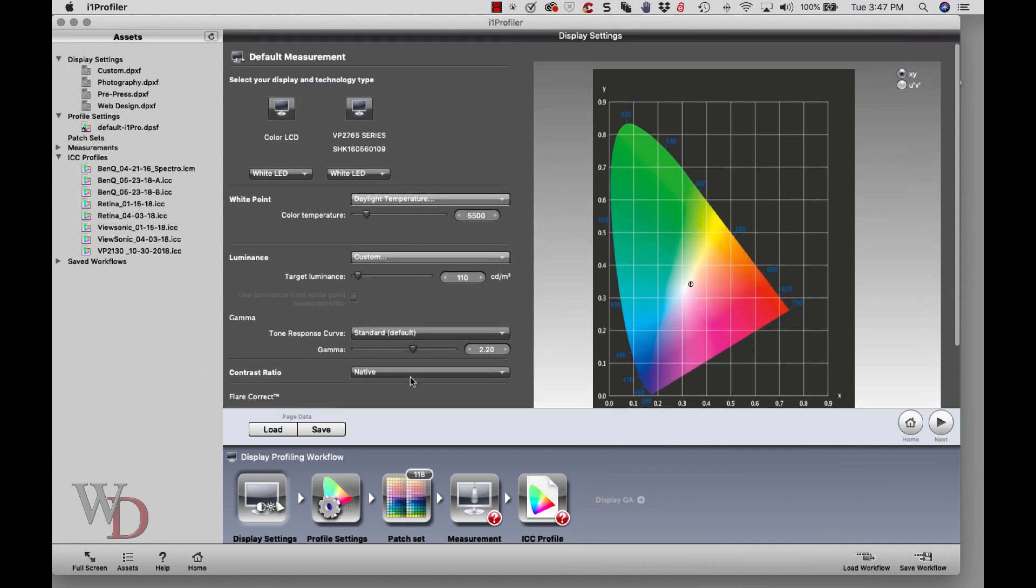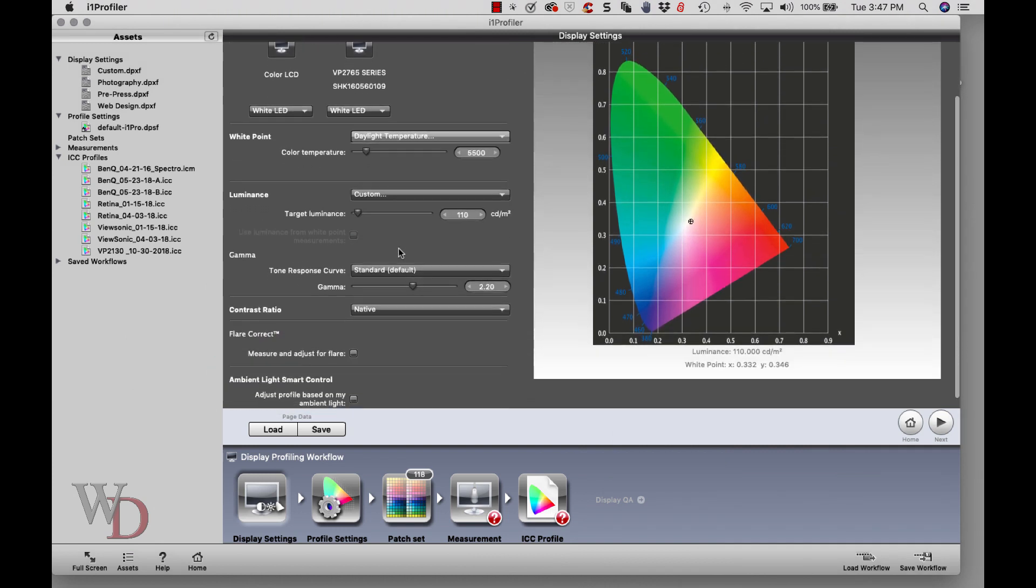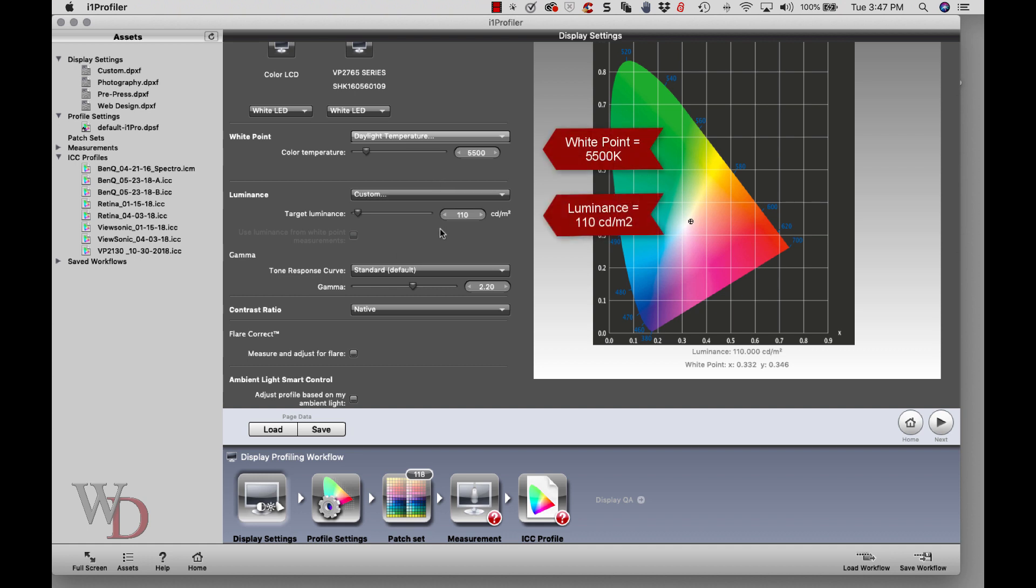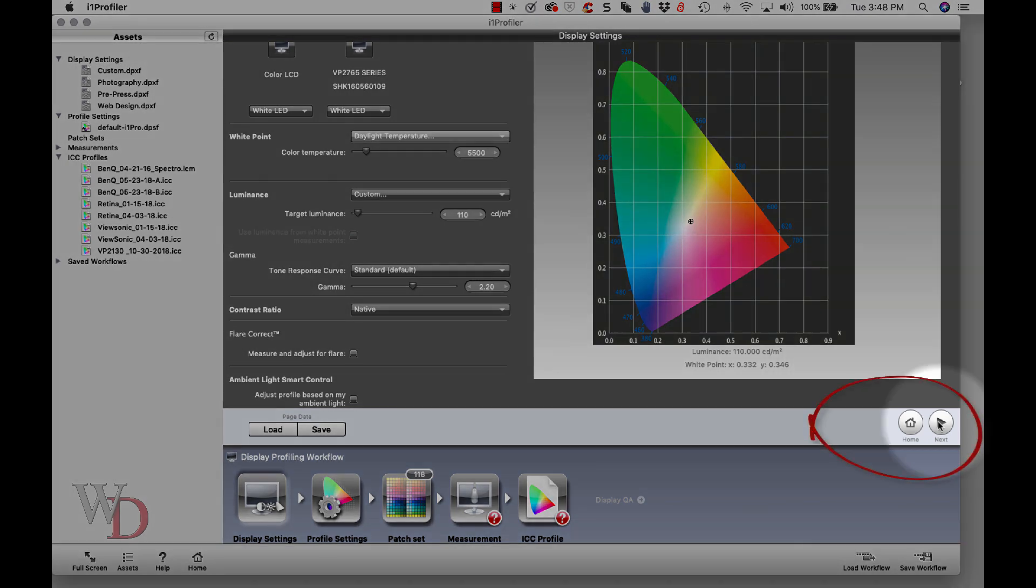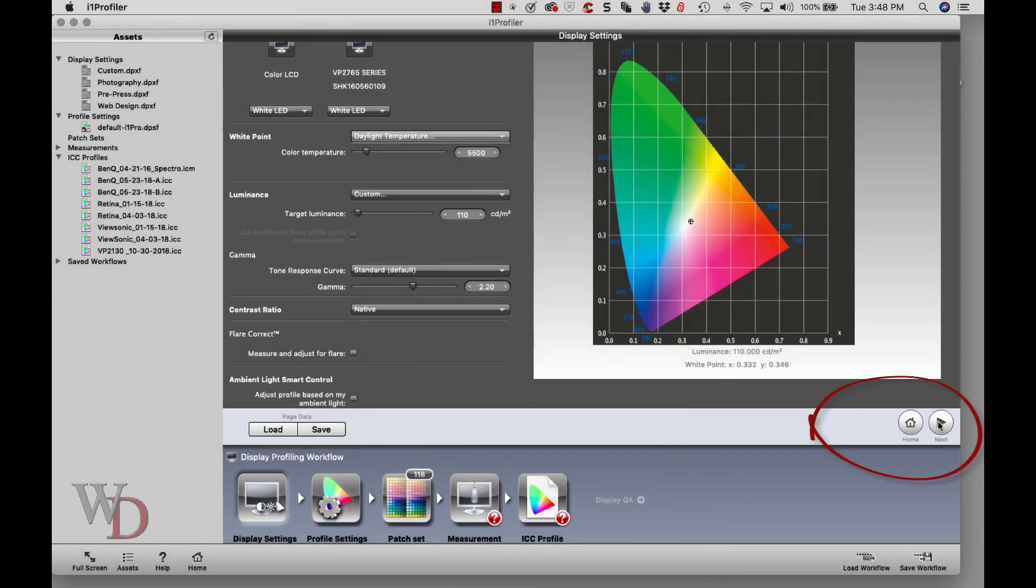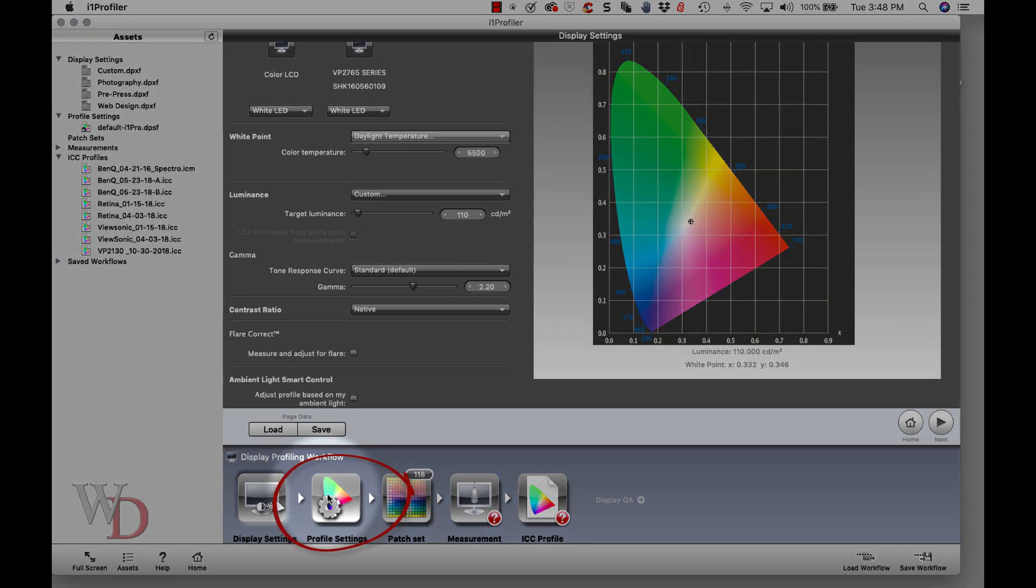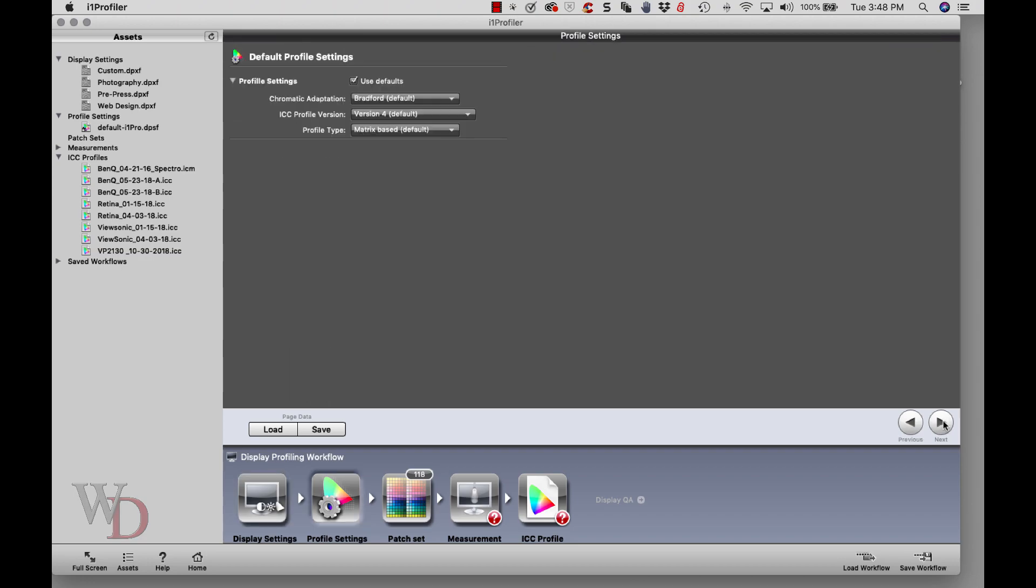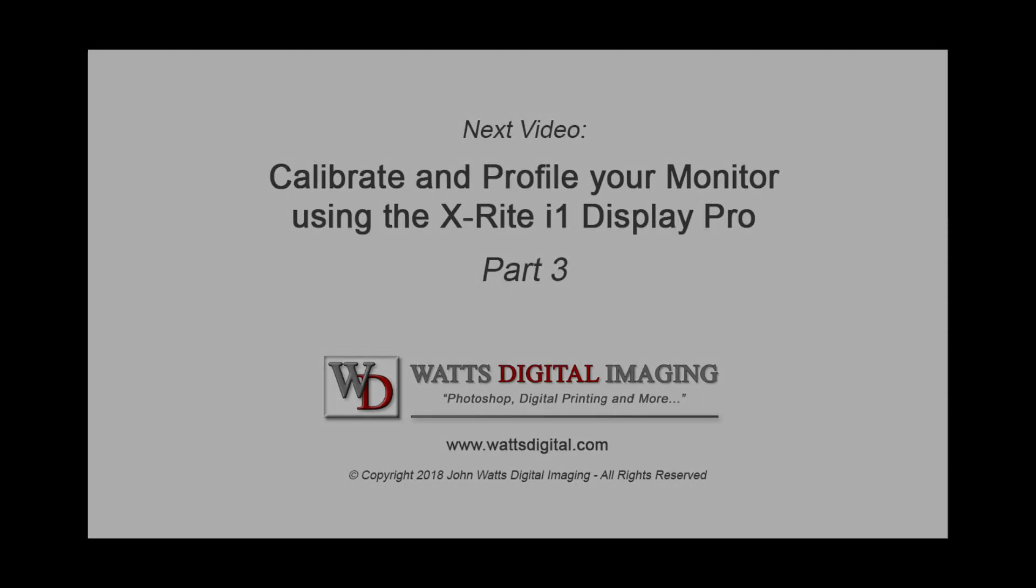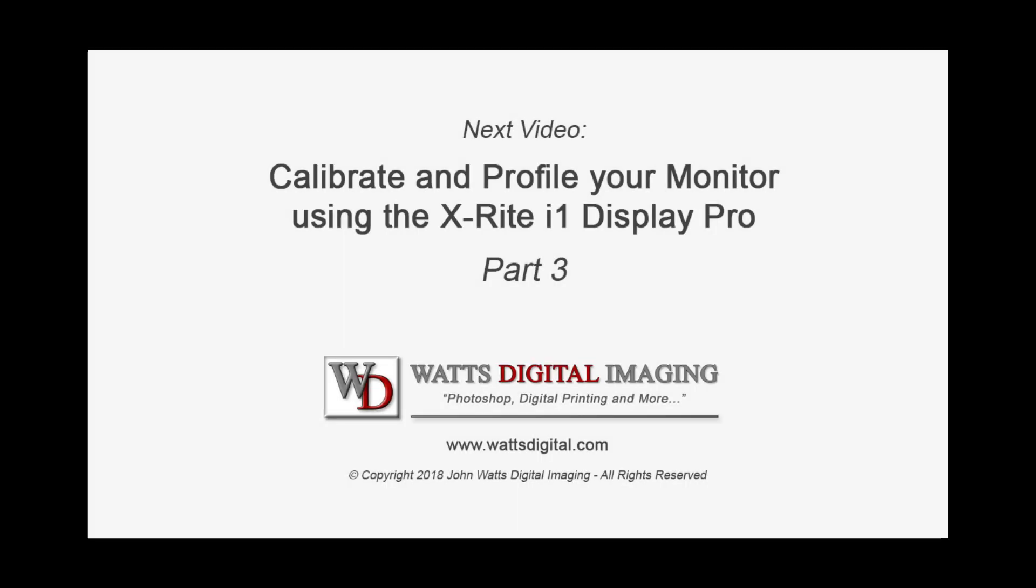Once you set these parameters, we've got the three parameters: color temperature, luminance, and gamma. Once we have those, we're ready to go to the next step. Two ways you can do it. The easiest way is over here on the right hand side - you've got an arrow that says next. You can also click within the workflow to go to the next step. I'm going to just simplify things and use the next button.